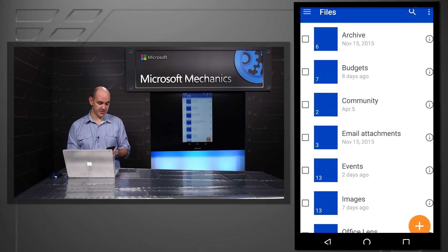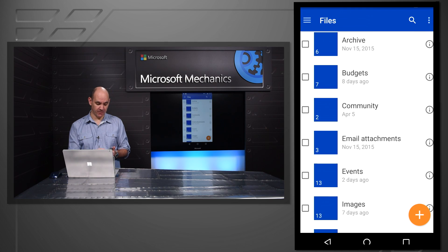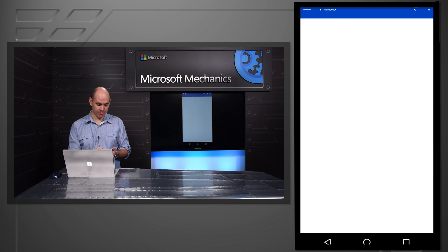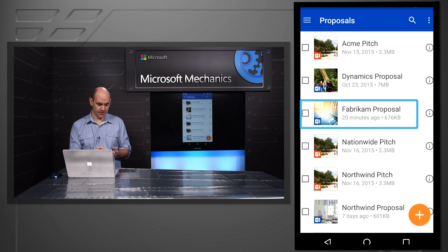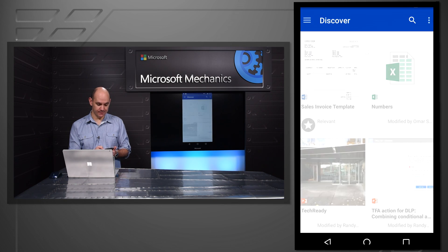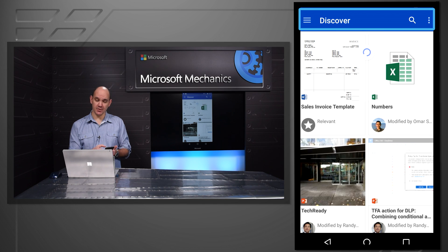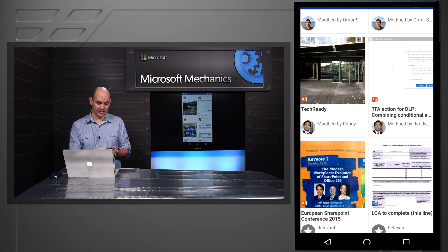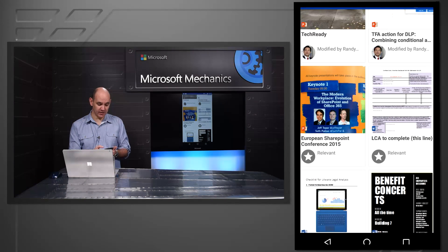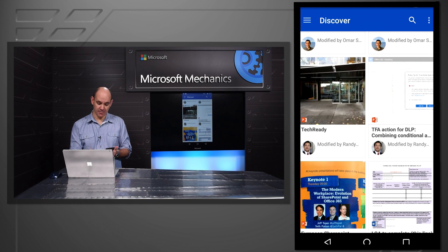So firstly, in the Android app, again I can access all of my files and folders, including that proposal that we've been working on. But what we're shipping today is a new discover view. And this uses the power of the Office Graph to deliver suggested, relevant, and trending content that might be useful for my job.